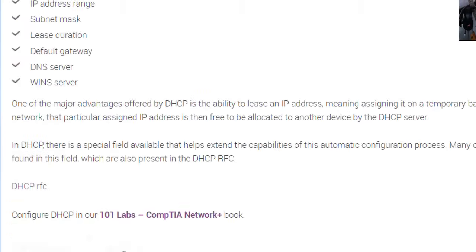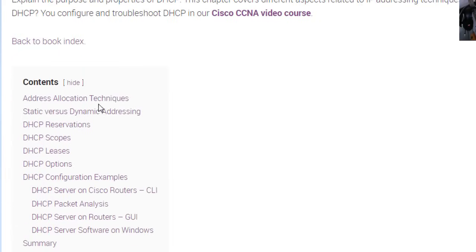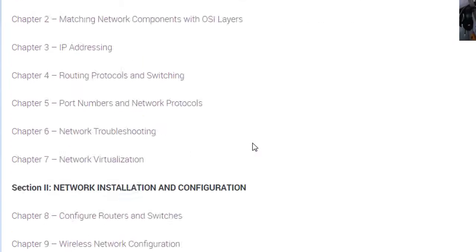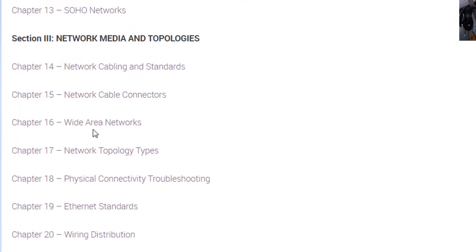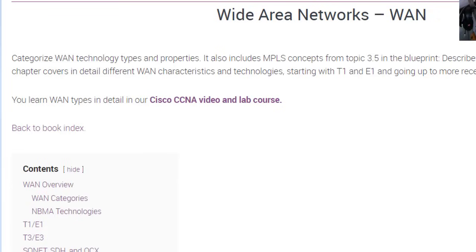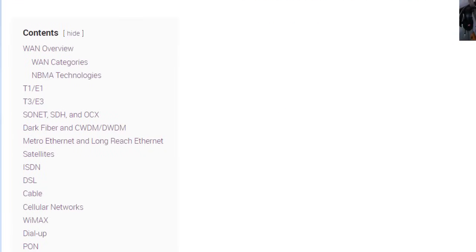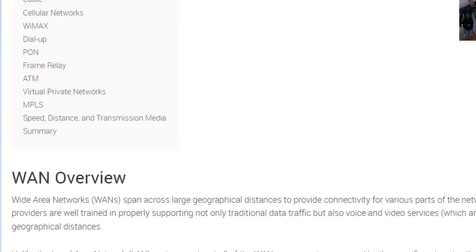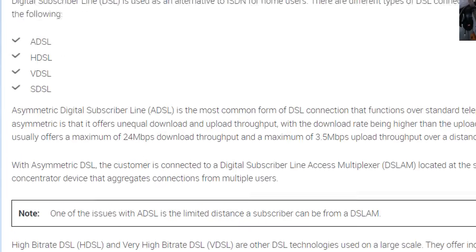So that's the DHCP chapter. If you want to go back, you can use the top menu — go back to the book index and then move on to whatever other subjects you want to learn about, for example wide area networks. It's pretty straightforward and covers most of the stuff you need for the exam.